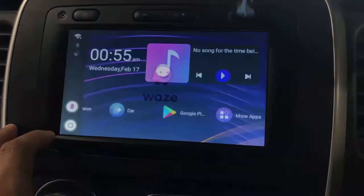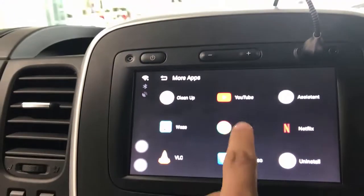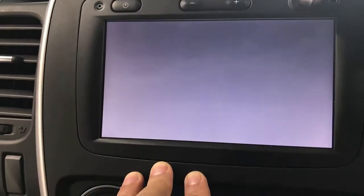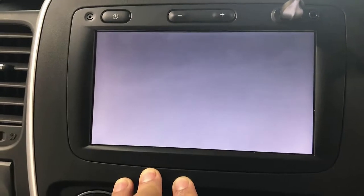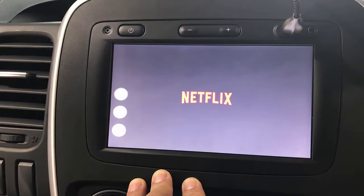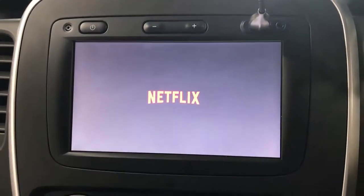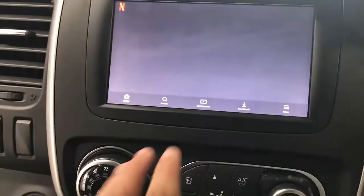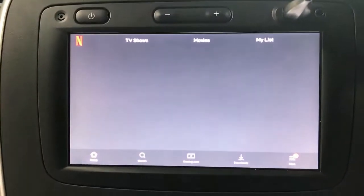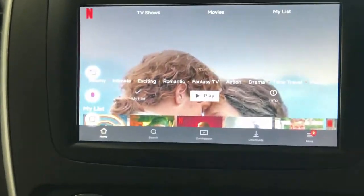I'll show you other apps I've already installed. If I go to More Apps, I have Netflix and Prime Video pre-installed. Here's how Netflix looks — you can watch any movie from here. You can even install video games like Candy Crush if you want and play games from your car. Here is Netflix: you can play and watch any movie anytime from your car, simply click play on any movie you like.